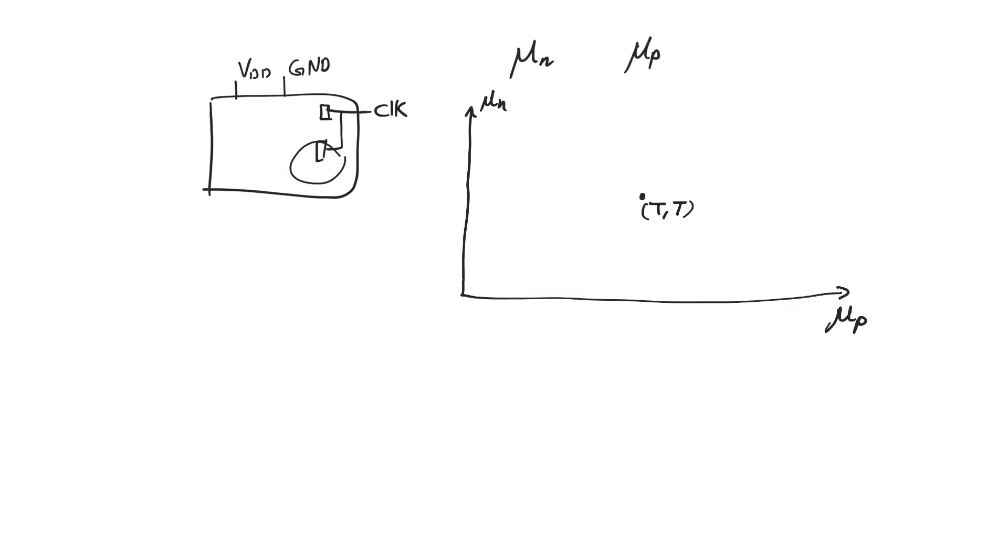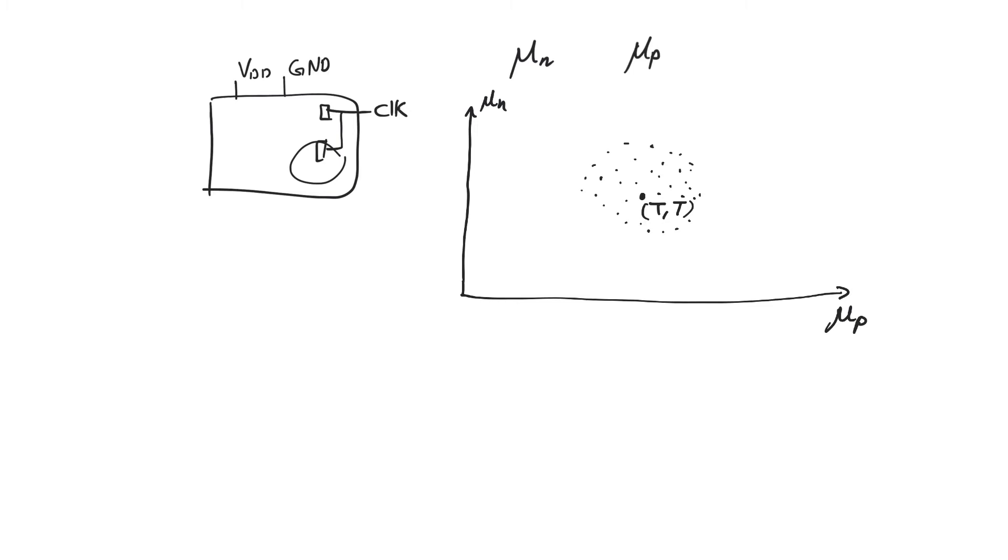But you see, averages or means can be very deceptive because we could have this mean and it could be the product of points that are never on the mean, but they're actually around it and thus end up producing it. And so we get devices that are points in the plane. As long as this typical point is the middle of these points, it will be the mean of these points. But we could end up with a process that never gives us the typical corner.